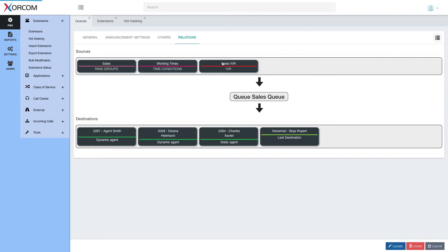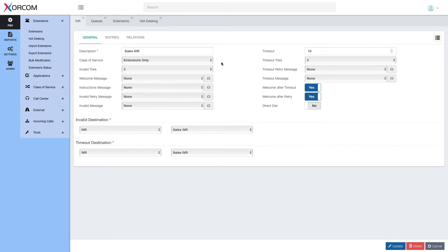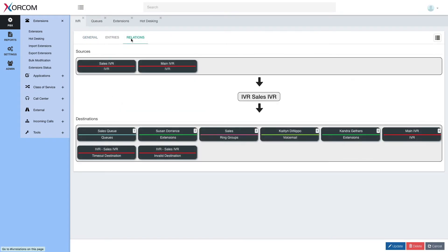If we click the IVR, we will see the IVR settings. And again, we have the relation tab for IVR. So we can see the sources of this IVR. In this case, we're looking at sales IVR,